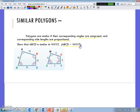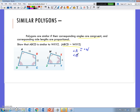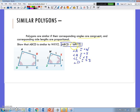I'm going to show that ABCD is similar to WXYZ. If this similarity statement is true, then the order matters. Angle A should be congruent to angle W, angle B to angle X, angle C to angle Y, and angle D to angle Z. I'm not even looking at the diagram right now — I'm just looking at the similarity statement itself.